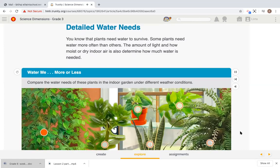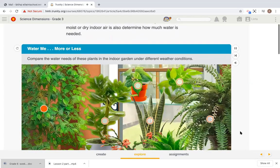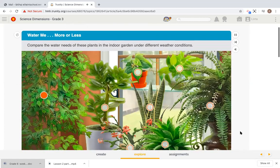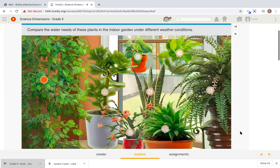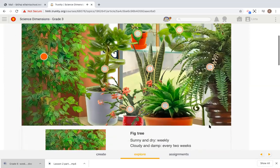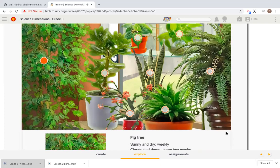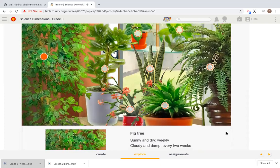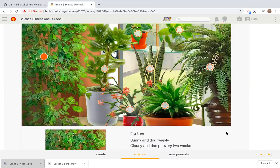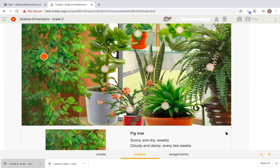Water me more or less. Compare the water needs of these plants in the indoor garden under different weather conditions. Fig tree, sunny and dry, weekly, cloudy and damp, every two weeks. So when the weather is sunny and dry, it needs to be watered weekly. If the weather is cloudy, then it only needs water every two weeks.